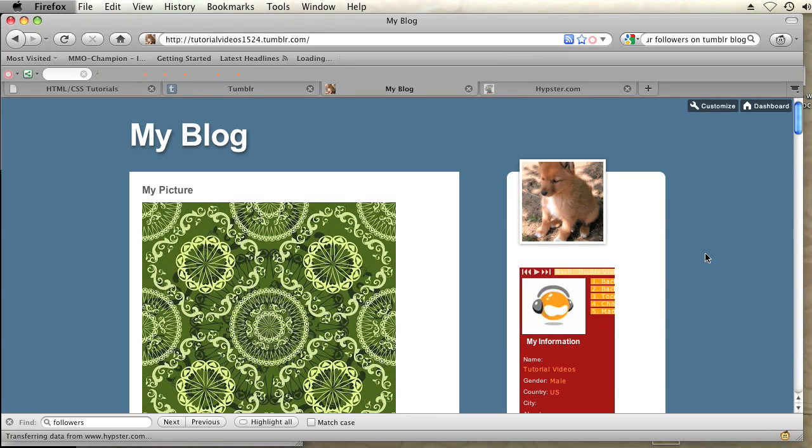Hi, my name is Brian. I'm a web and graphics specialist and today I'm going to show you how to put a music player on Tumblr without people seeing the widget.